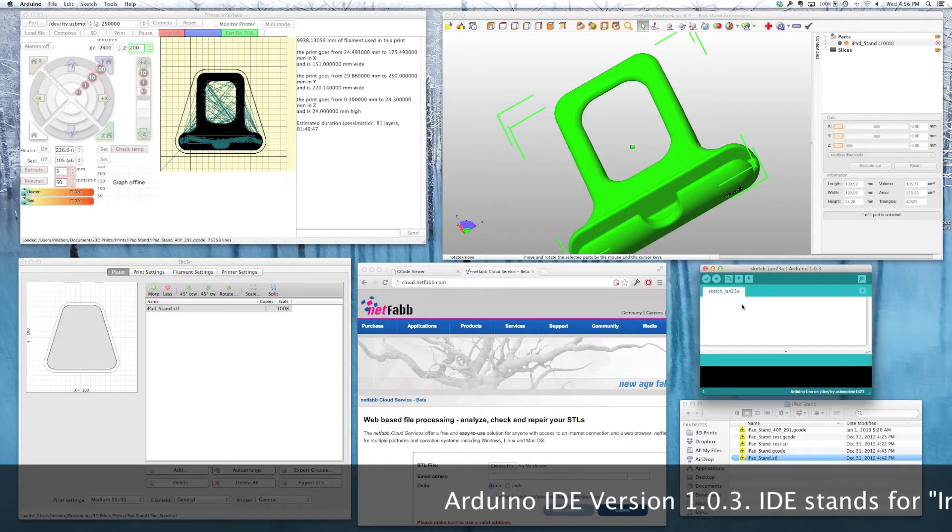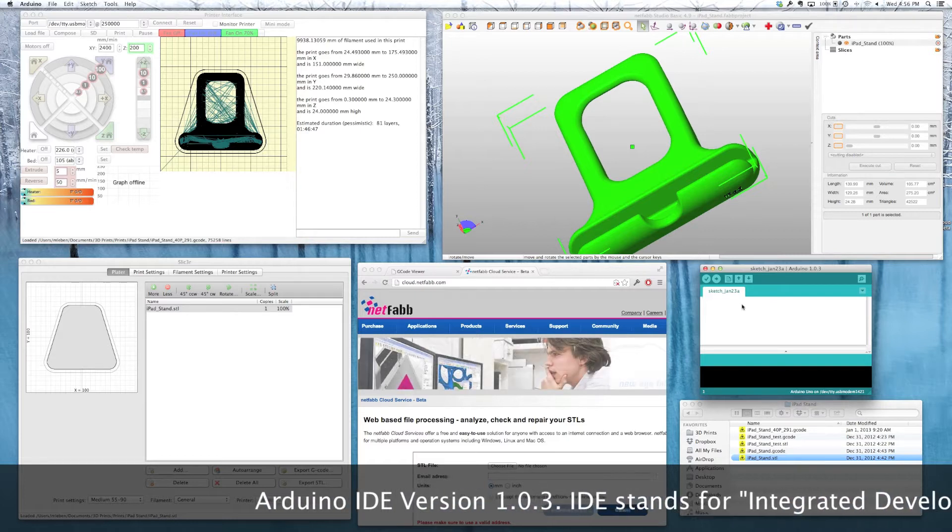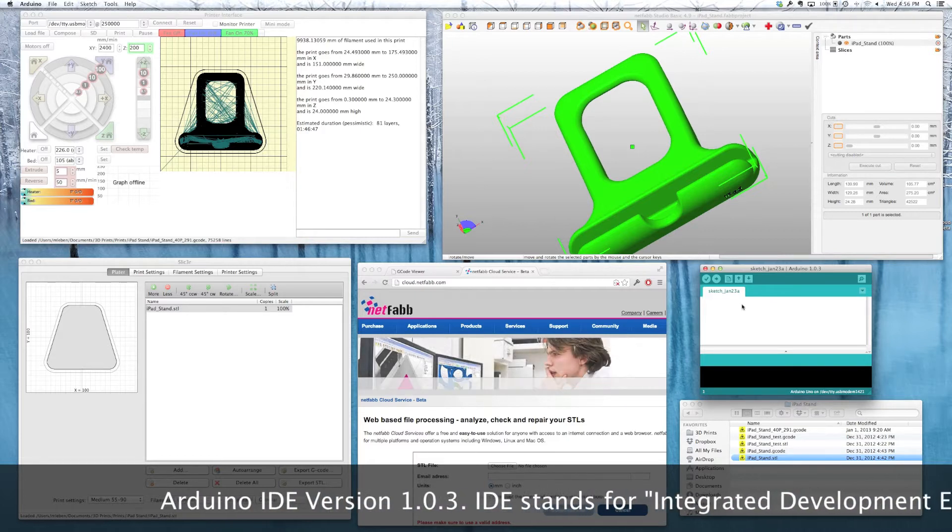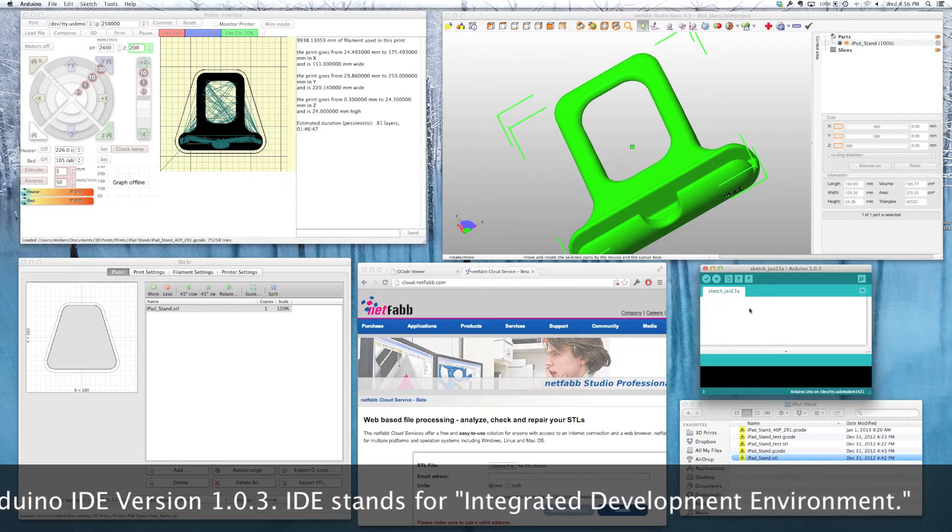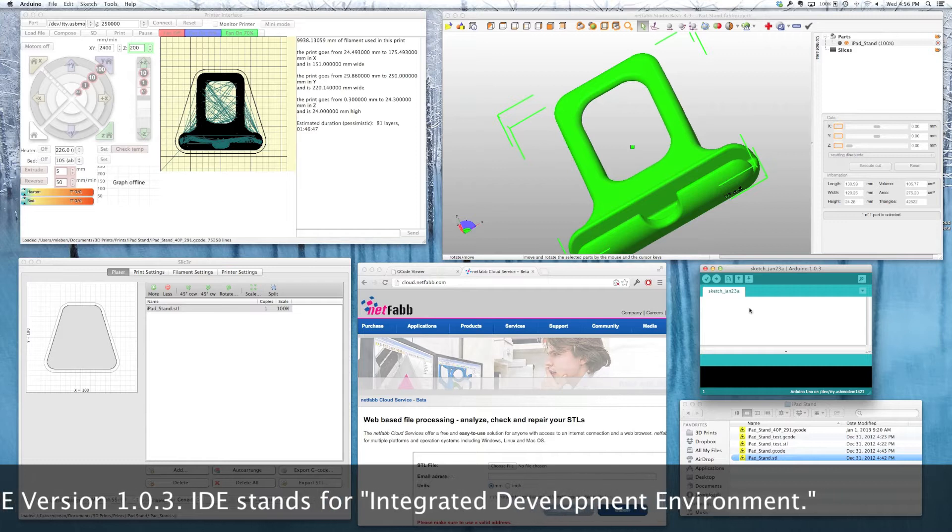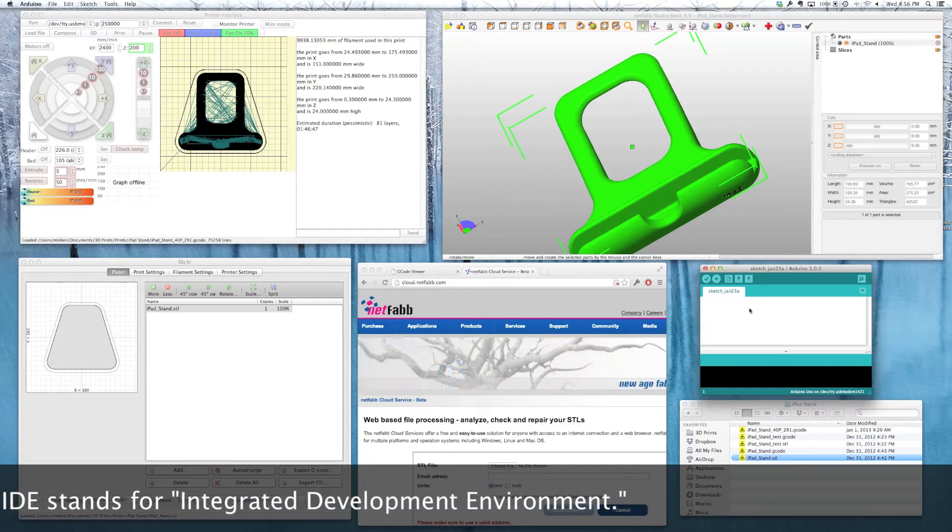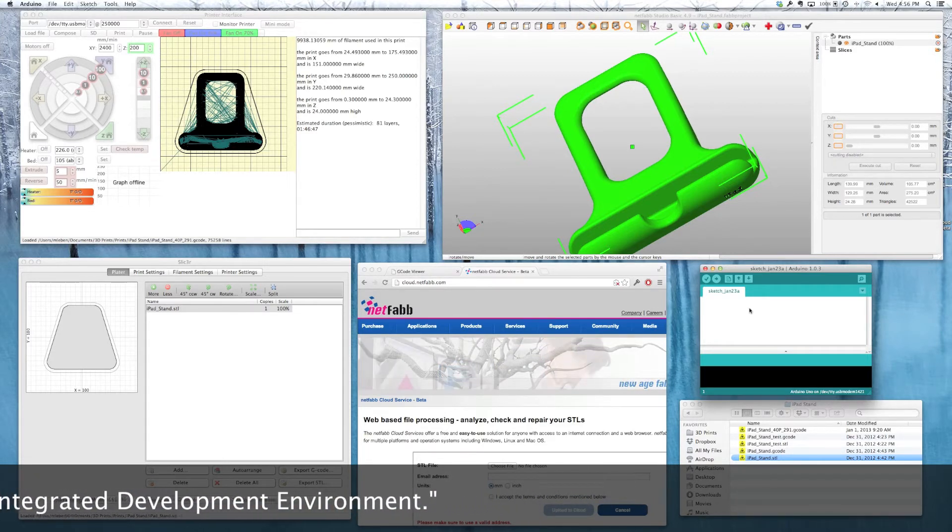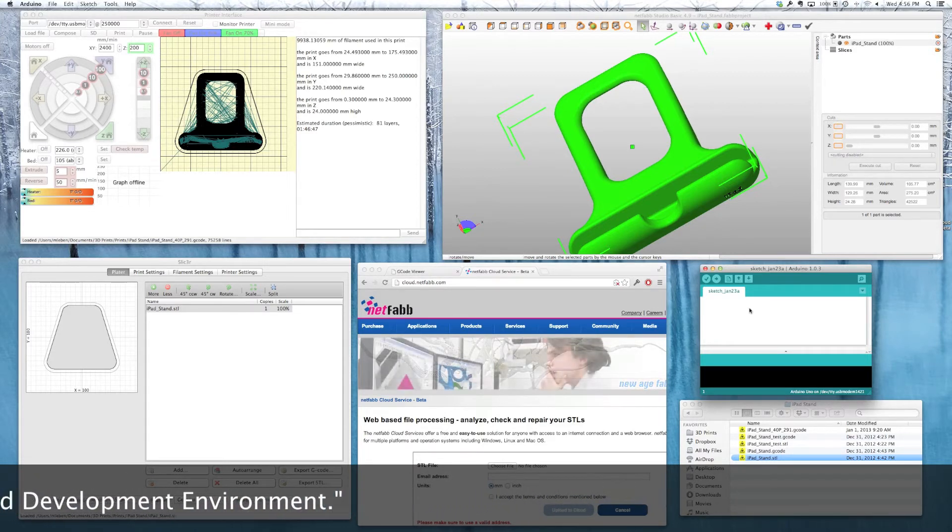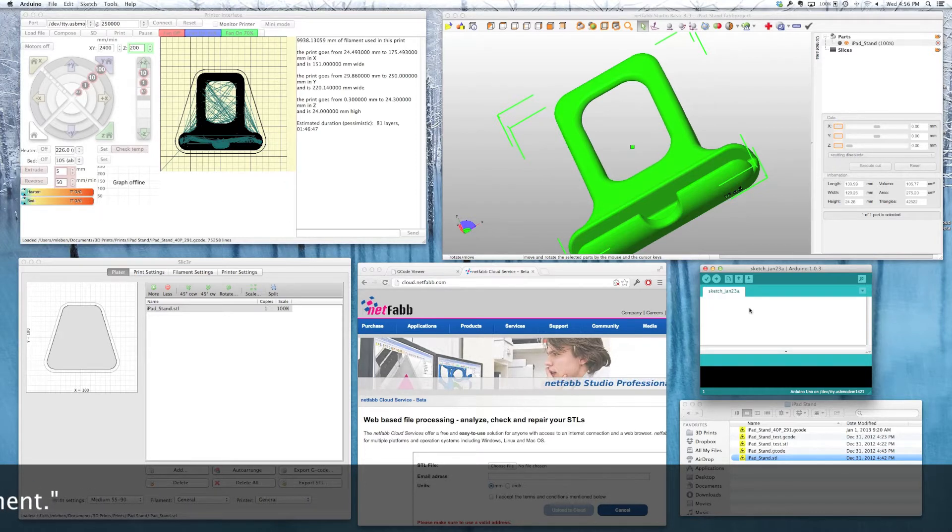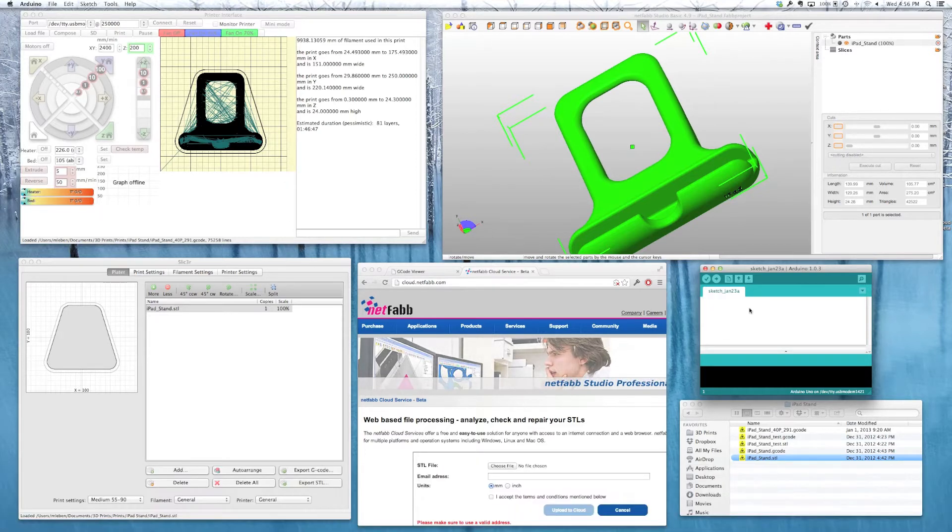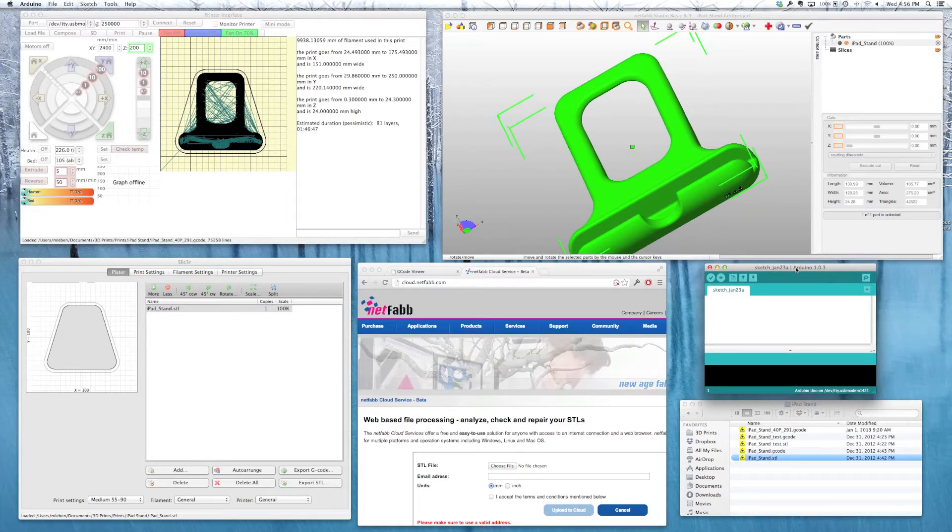You would load your firmware in. I use Marlin on my Mendel Max. And the Arduino IDE lets you modify the code for your firmware, save it, and then upload it to the board. This may be the first piece of software you have to use once you build your printer.